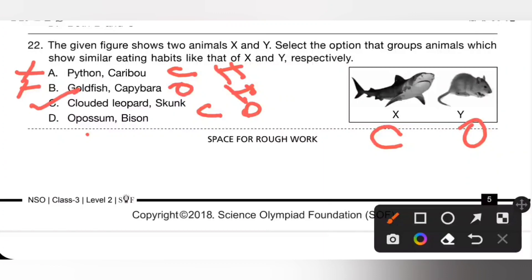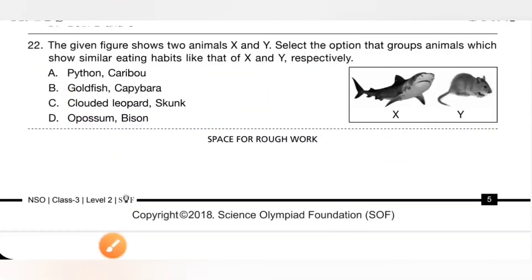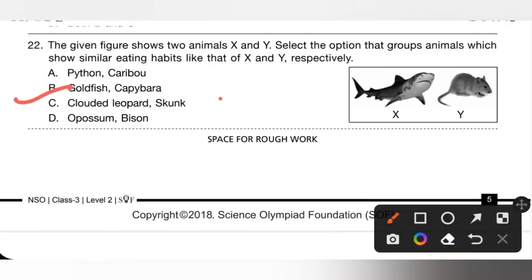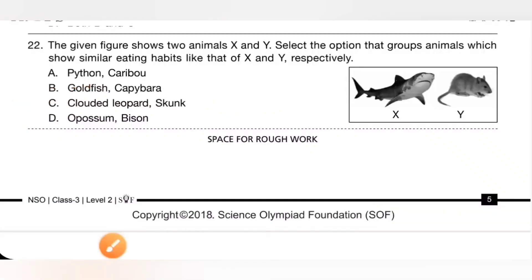Option D: opossum is omnivorous and bison is herbivorous. So option C — clouded leopard is carnivorous and skunk is omnivorous — is the correct answer.